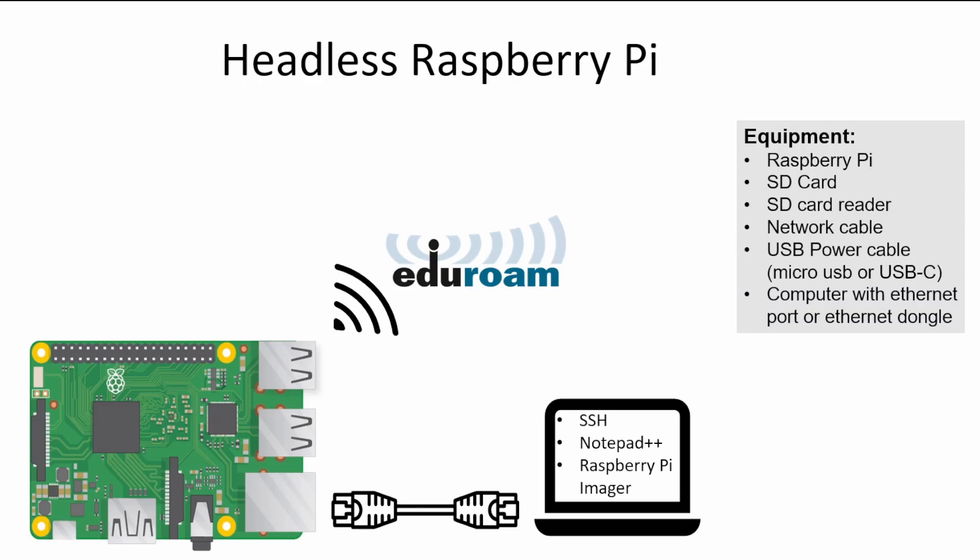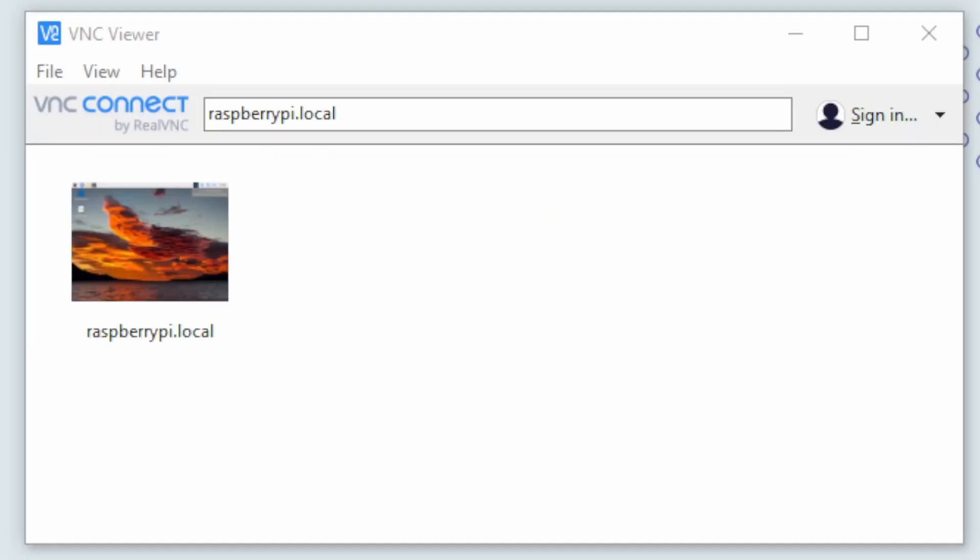We are not able to access the Raspberry Pi over the Eduroam network, so that's why we will also use this wired connection between our Raspberry Pi and the computer. This connection will be used for accessing it and doing the configurations. In the end, when the Raspberry Pi is configured properly, we will use VNC Viewer to access the desktop environment of the Raspberry Pi. This way we can control the Raspberry Pi with the mouse and keyboard of our own computer.